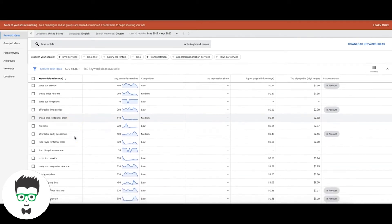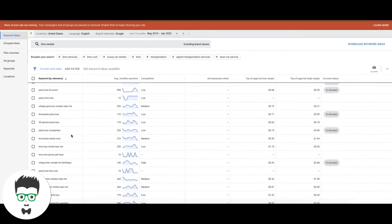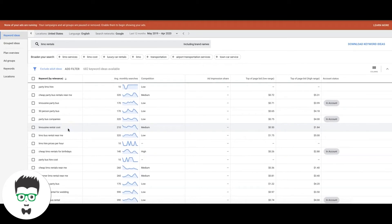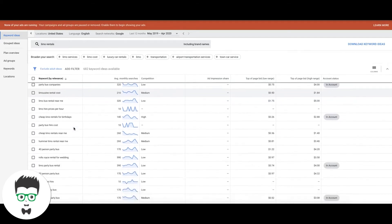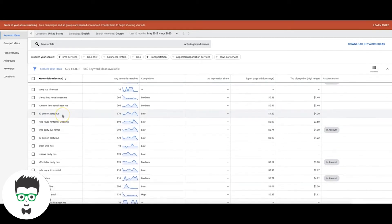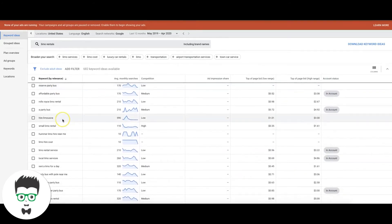'Affordable party bus rentals' — that's a great keyword. You can do this with any niche, it doesn't matter. The whole point of this video is to let you guys understand how to go through and decide what's broad type and what's high intent. '40 person party bus' — this could go either way; I'd put it in its own ad group and bid cheap to test it. 'Reserve party bus' — high intent. 'Hire limousine' — high intent.